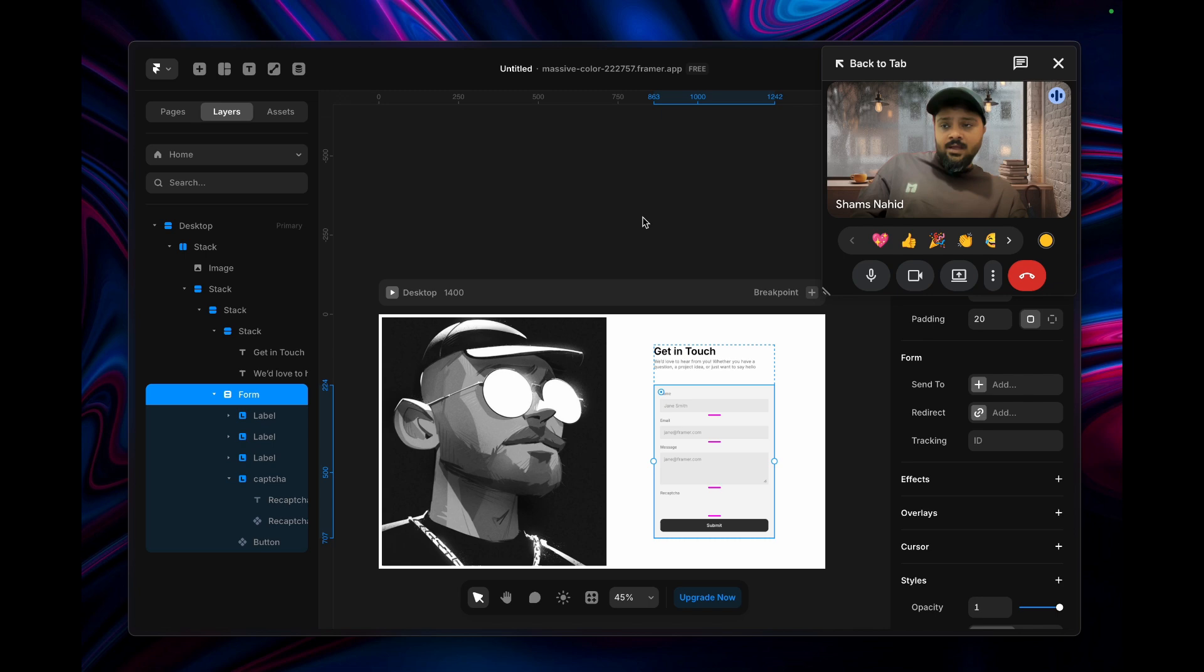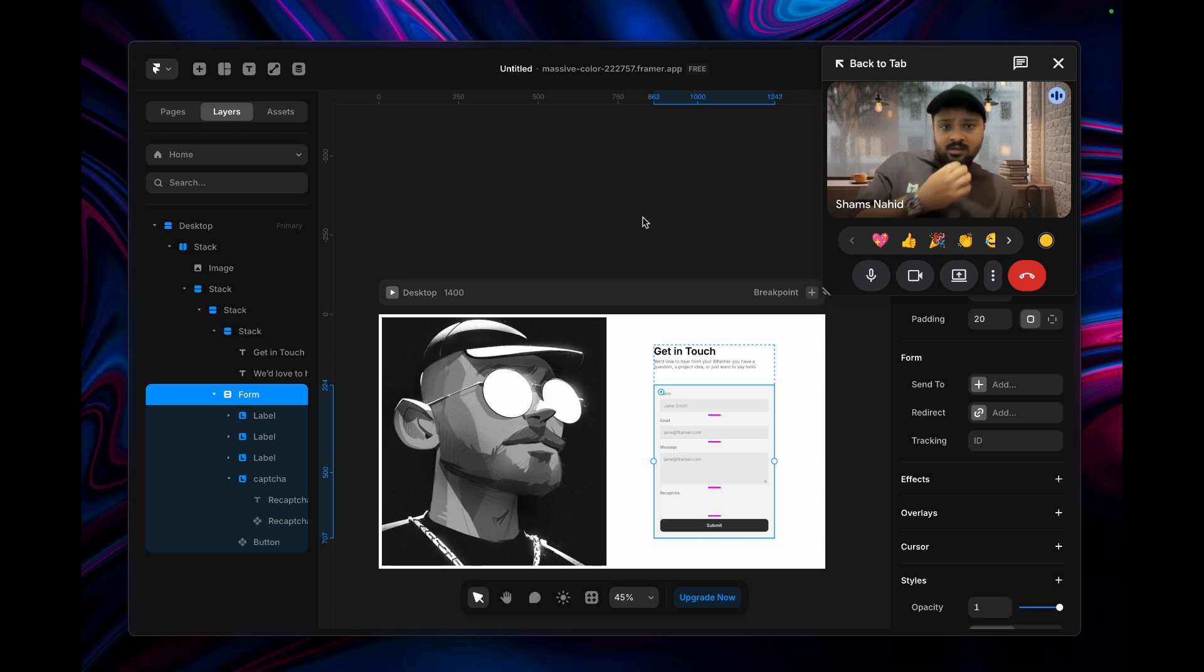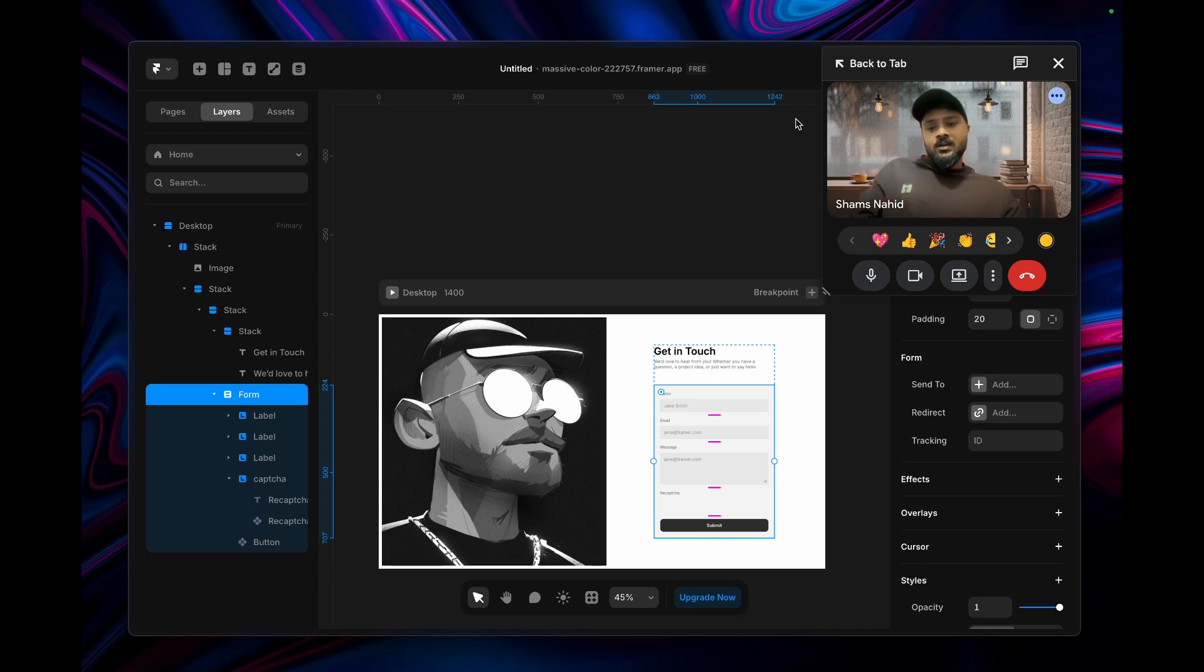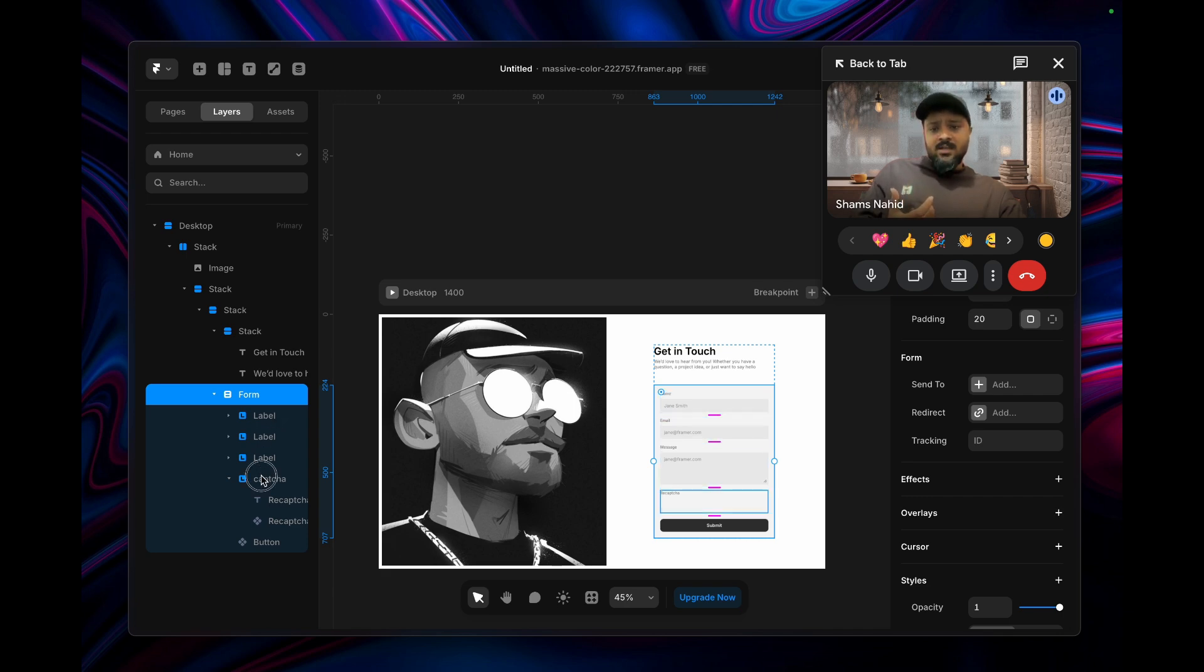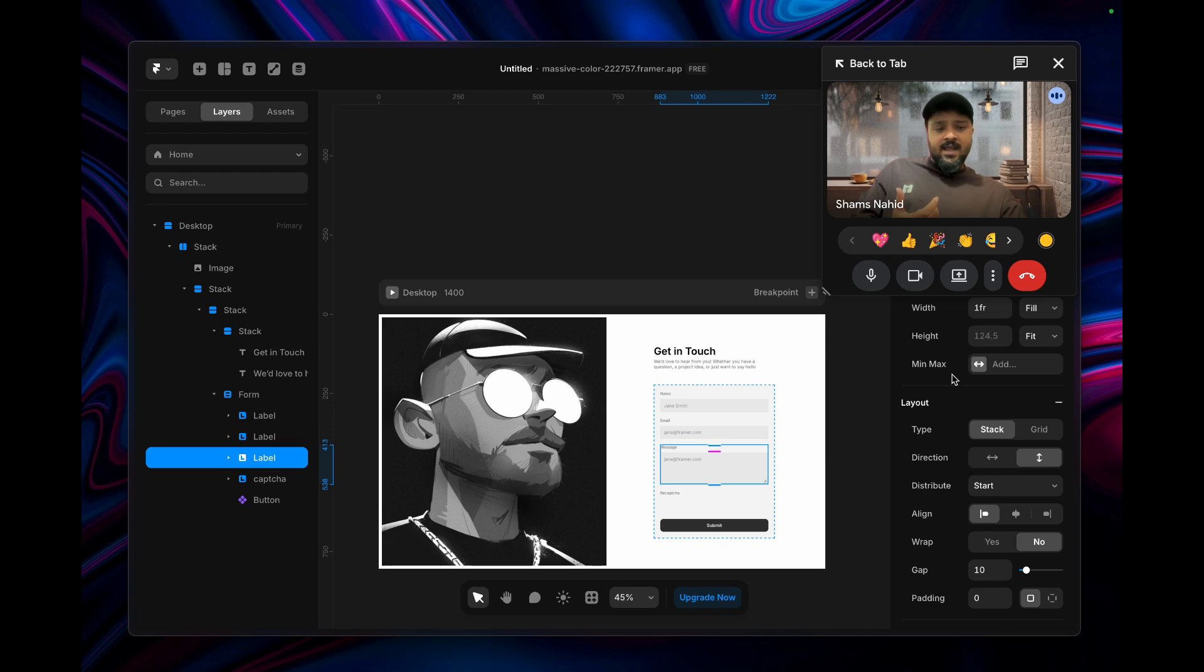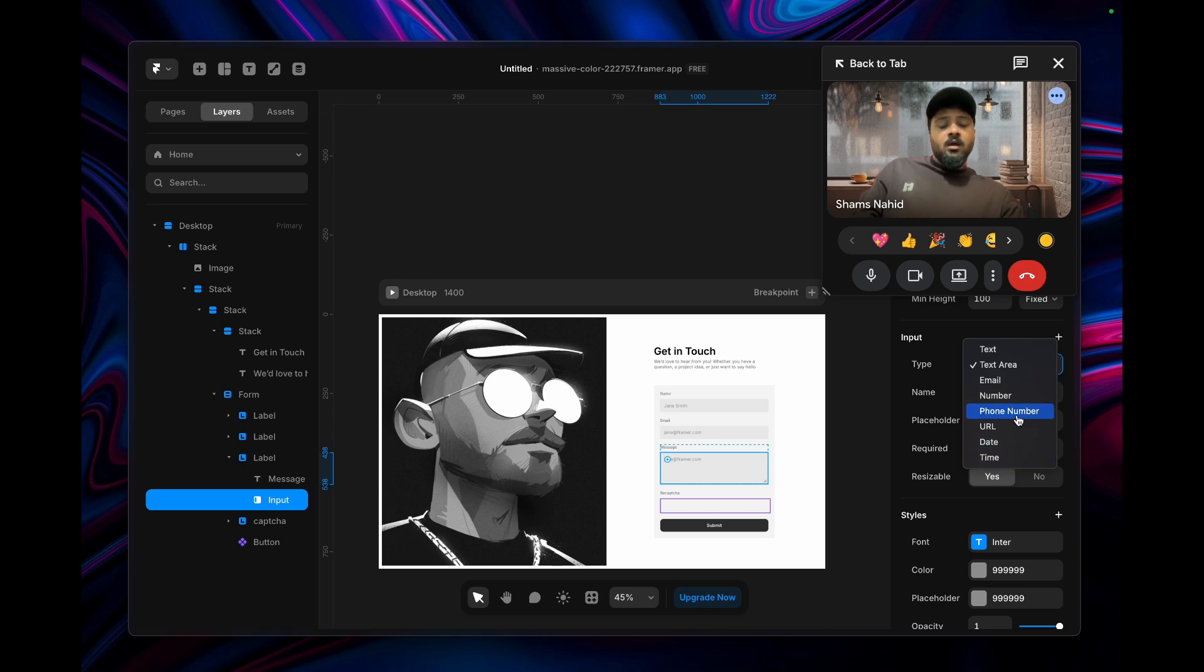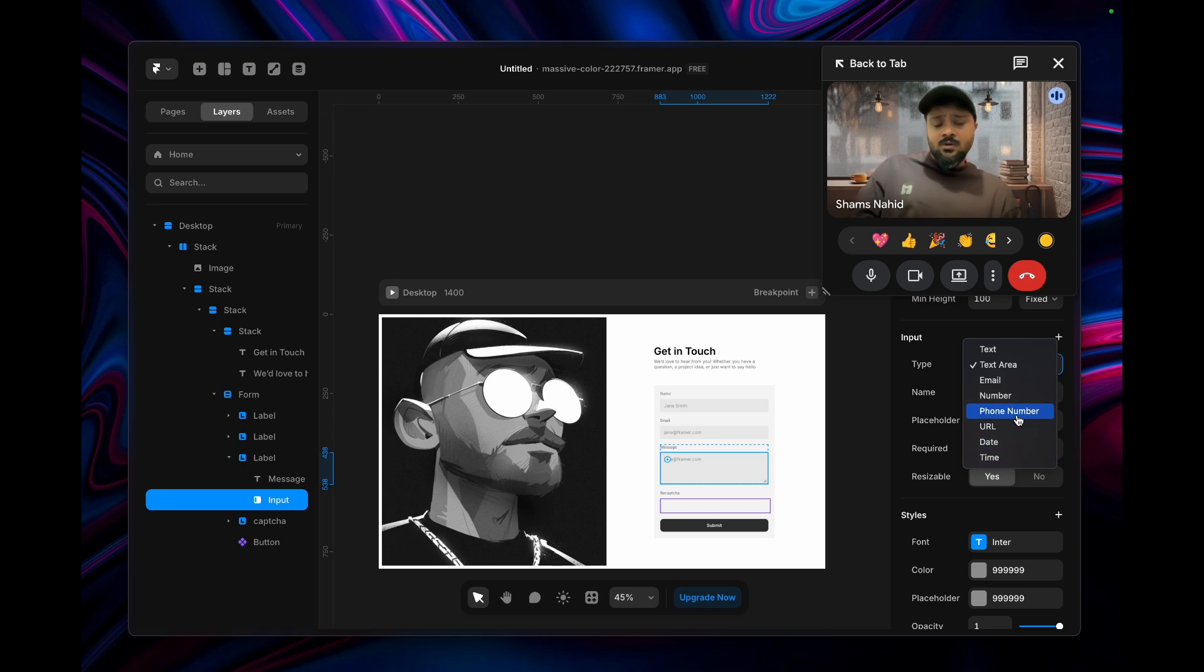Based on my experience and use cases in Framer, it doesn't have any dedicated form reCAPTCHA. If I select all the labels and click on input, you can see it doesn't have any reCAPTCHA related selection.